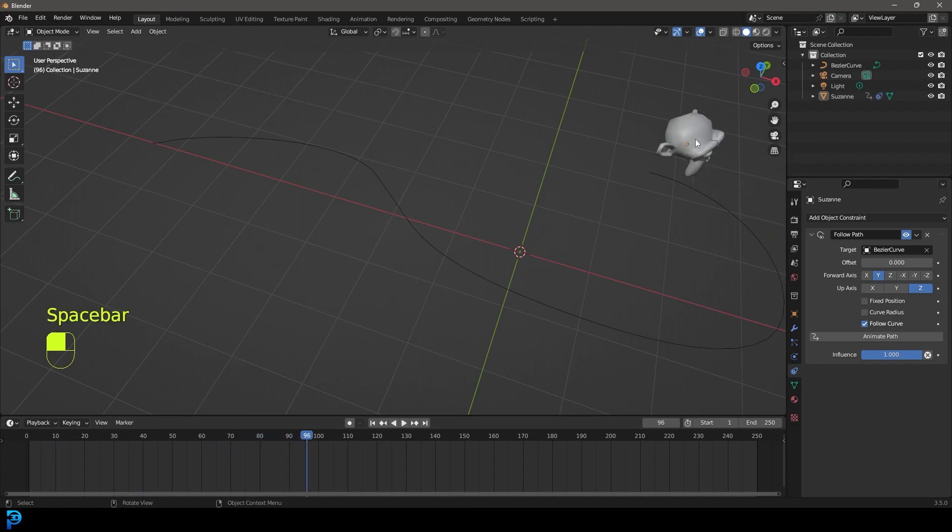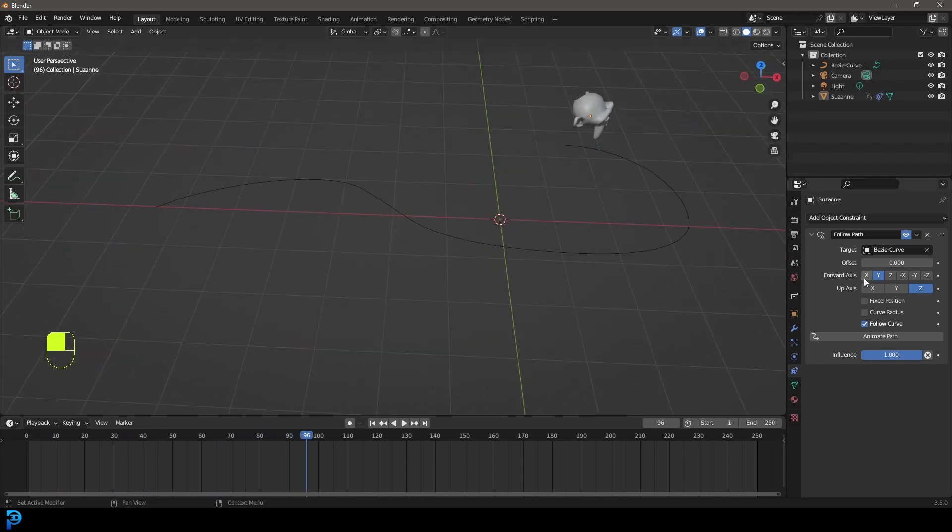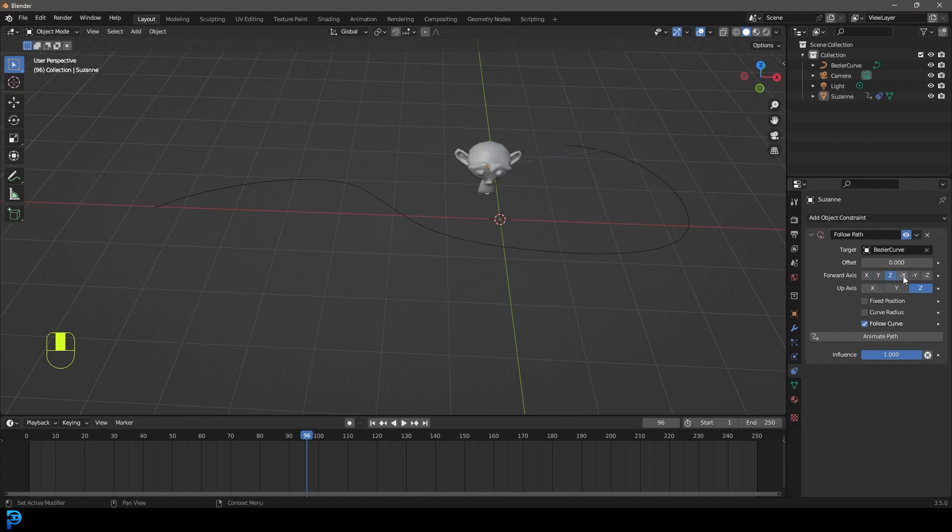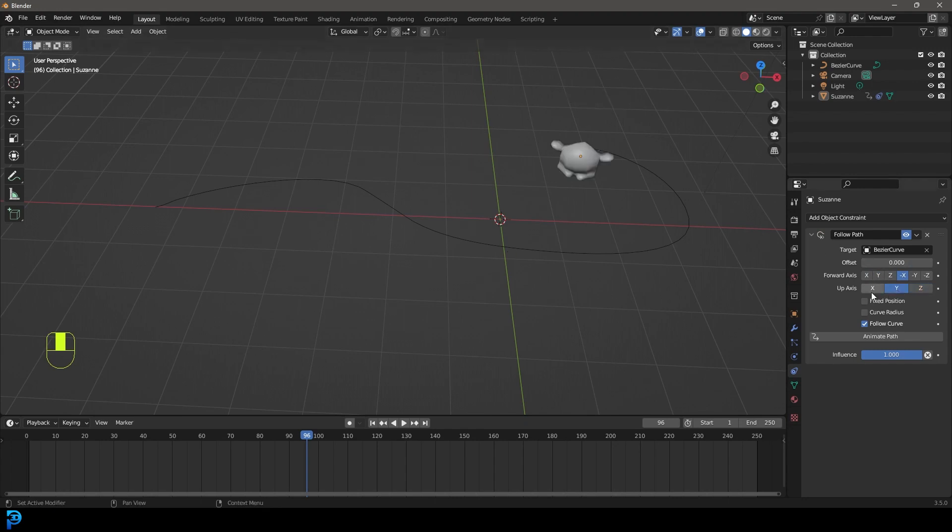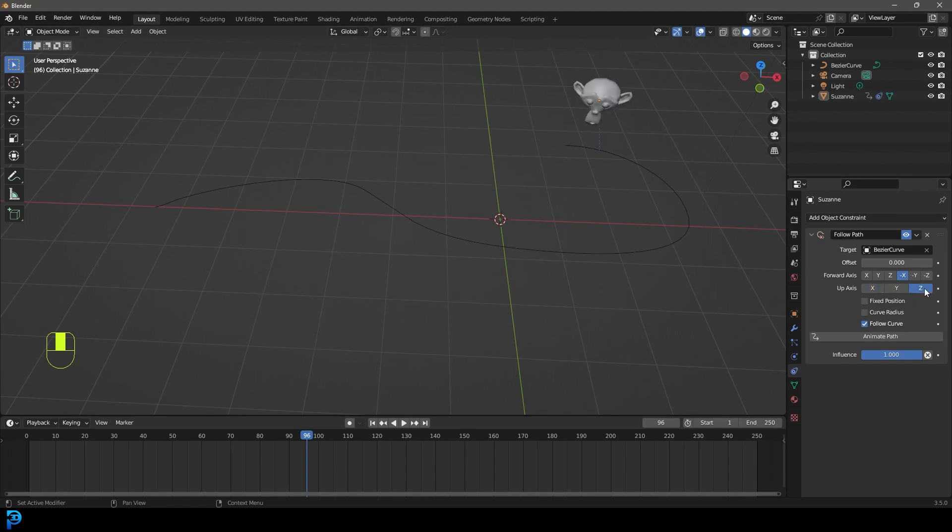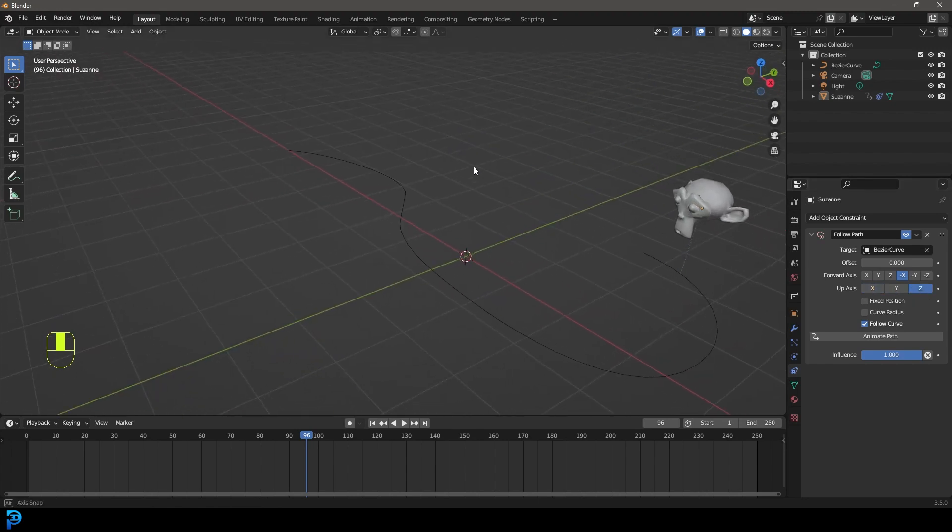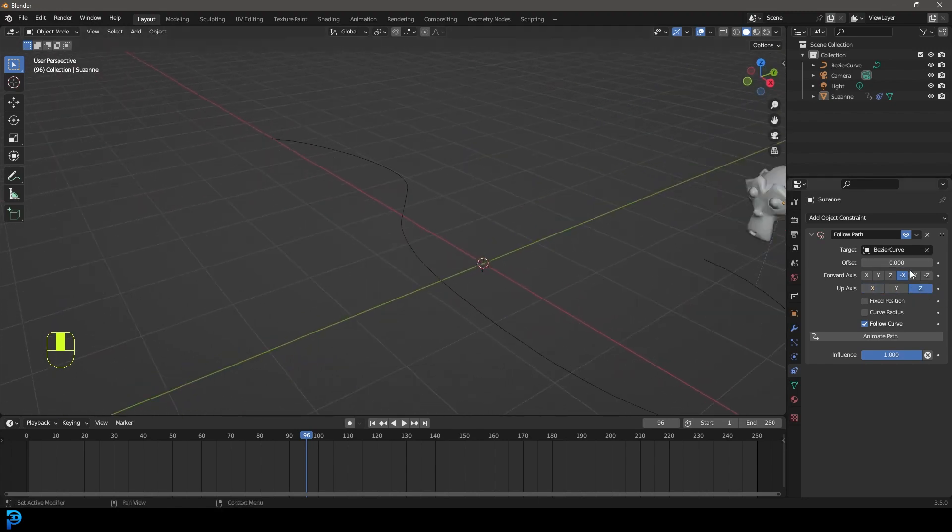Now, if you want to influence the rotation here, you can come to these things here. So you can change the different axes and try different ones. And depending on where your object is pointing to, where you have it placed, this could be different. So in my case, it looks like Z is the best option.